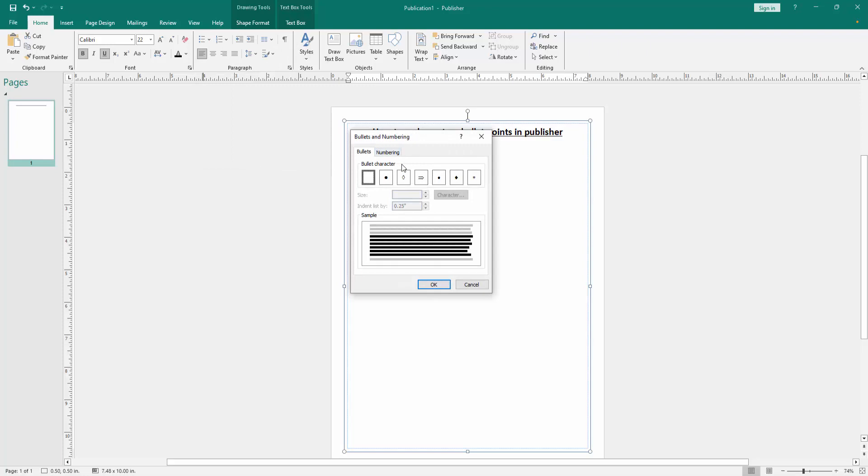Now we can see here many bullet styles. Now we want to make custom, select any bullet style. You can change the size. You can change the indent list by.